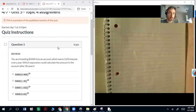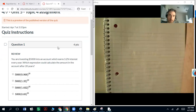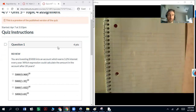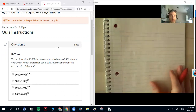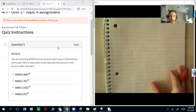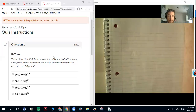I'm going to go over all these review questions since it's good practice, and we are going to do an assessment over the entire unit after the break. So I want to keep re-looping this stuff. Question number one says: you are investing $5,000 into an account which earns 3.2% interest every year — which expression could calculate the amount in the account after 20 years? The keyword here is 'earns.'